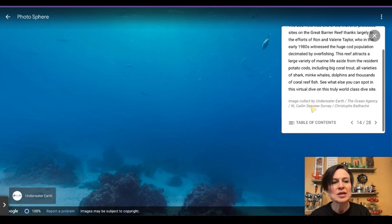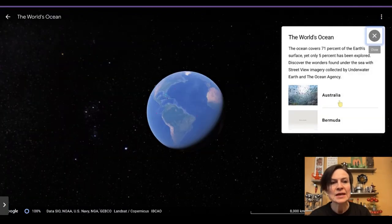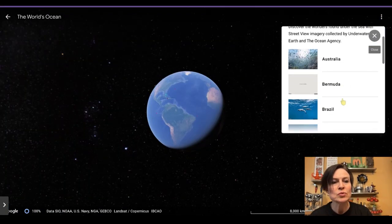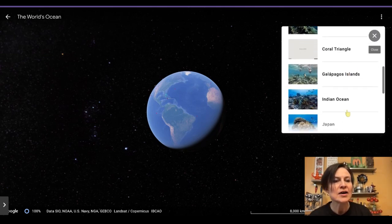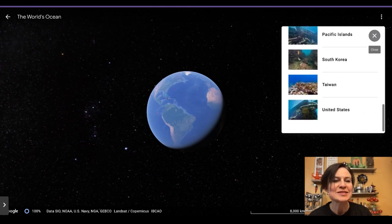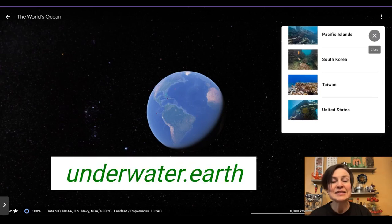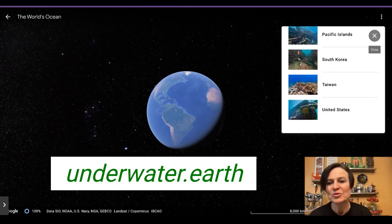If you'd like, you can keep reading on the data cards. If you click onto the table of contents, it takes you to different parts of the world. You can search into the water areas of one of these different places — mostly warm water oceans — where we might find sea animals, shipwrecks, or all sorts of wonderful things. So that is underwater.earth, which takes us under the water in Google Earth.